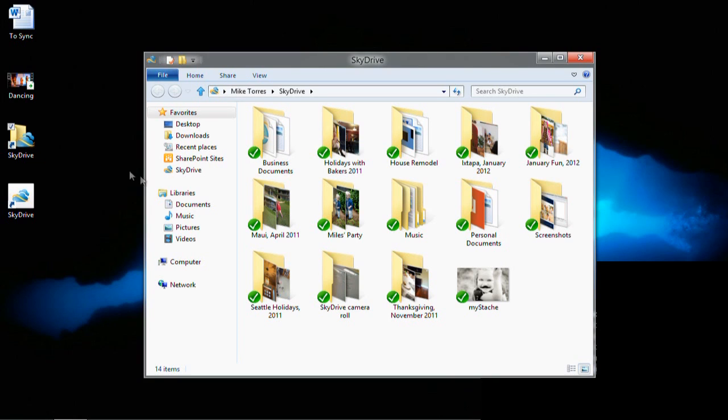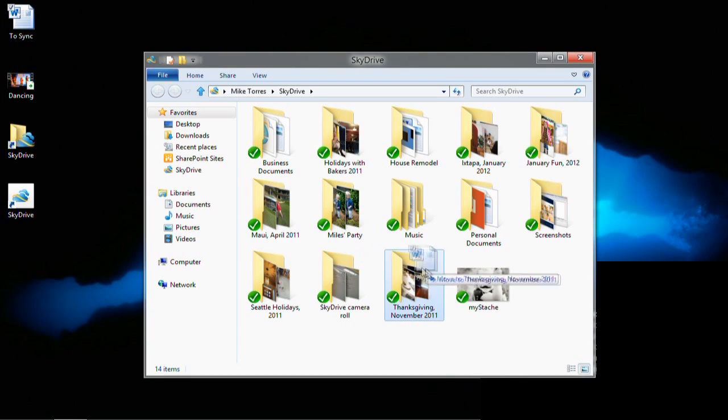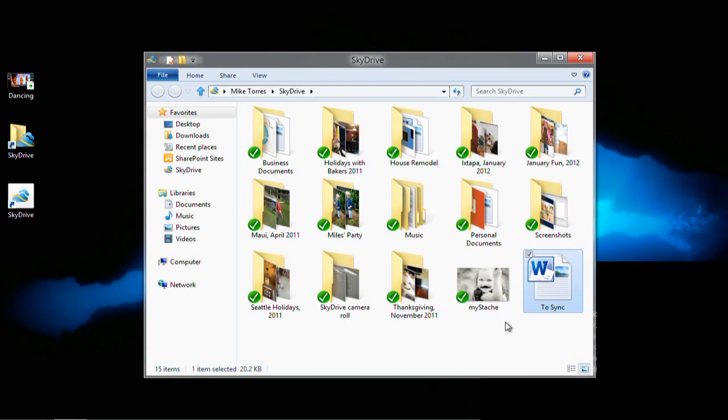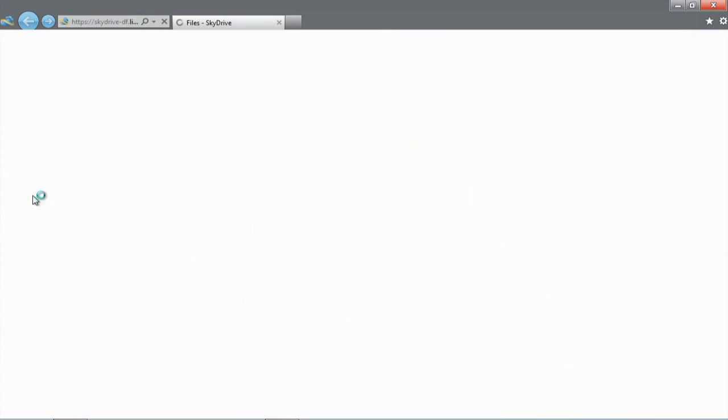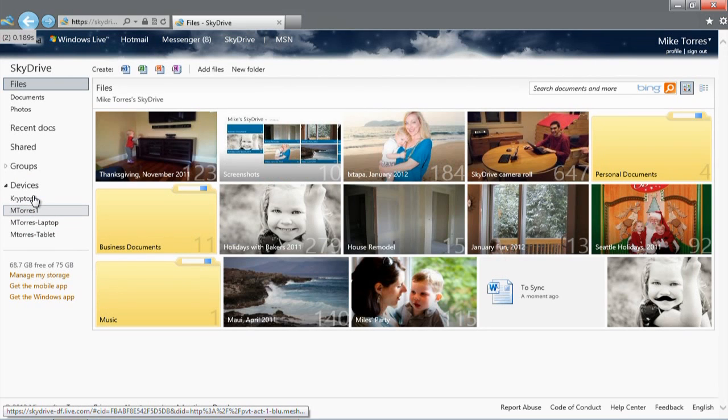Just for kicks, I'll show you how quickly we sync files. I'll drag this Word document into the SkyDrive folder and you'll see it change from no icon to syncing to complete. And if I go to SkyDrive.com, the file is already there, along with the photo of my daughter with a mustache.